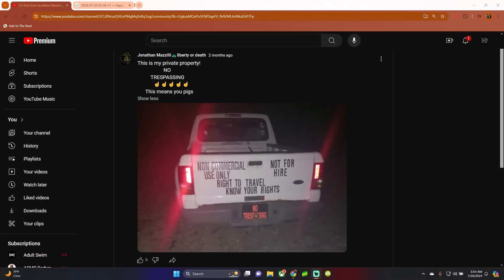All right, and that ends today's video on the update on Jonathan Mazzilli, one of the lowest IQ motherfuckers I've ever had the displeasure of having discourse with on the internet. So, this is, I'm just going to leave you with this. This is my private property. No trespassing. This means you, pigs. He's probably 40 or 50 and is trying to sound like an edgy 15-year-old.